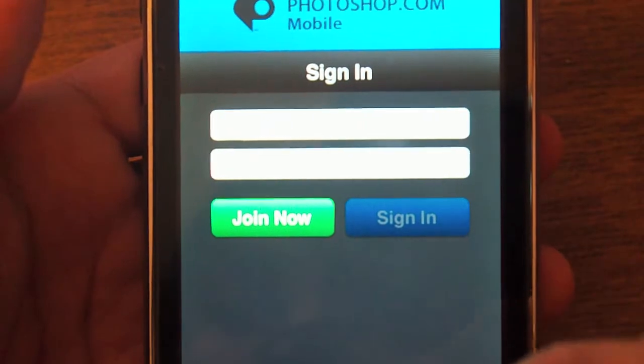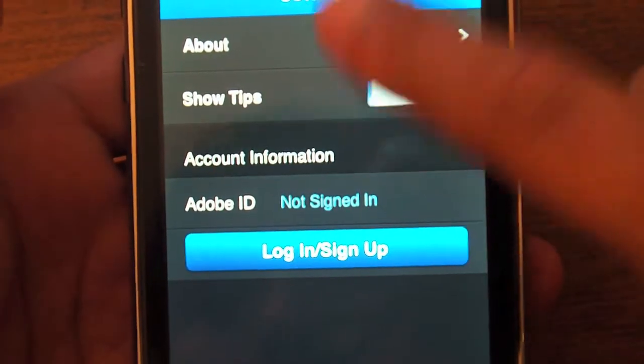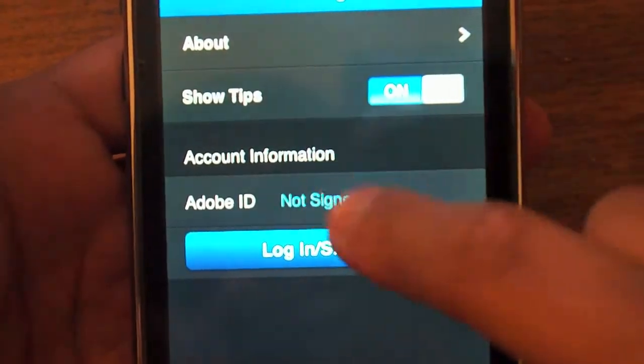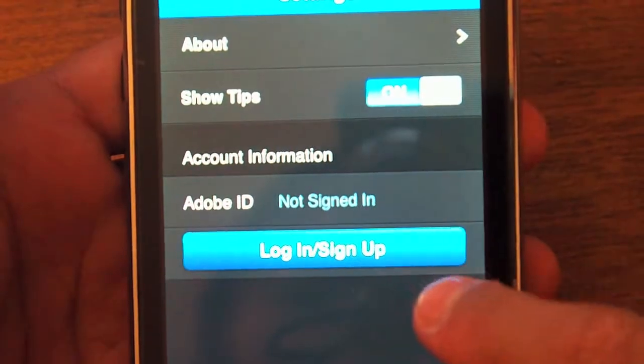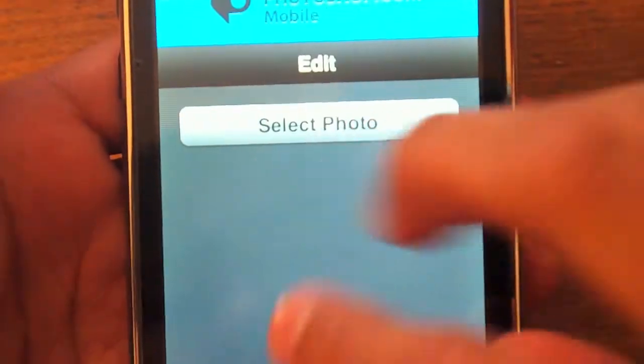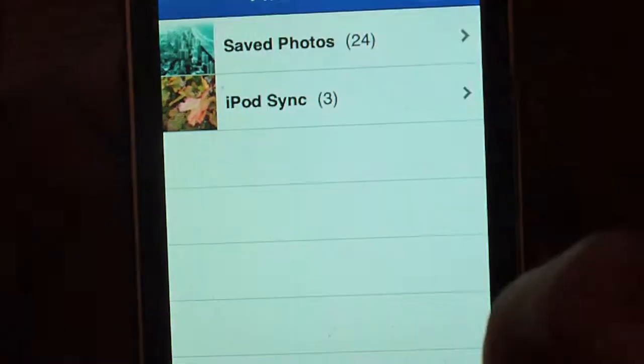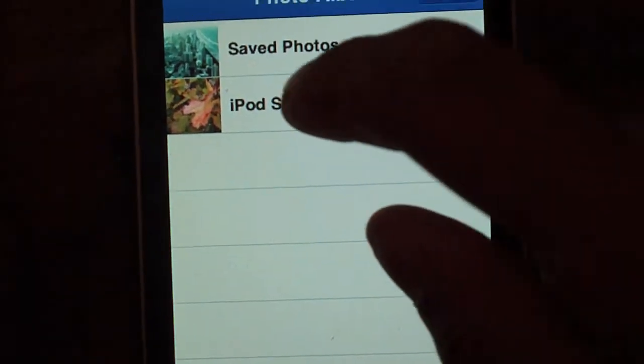This won't give you all the features that you'll find on the real version, but on the mobile one you do find some really easy to use and simple editing fixes.